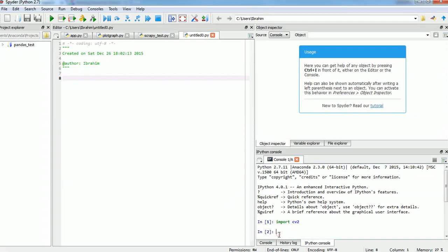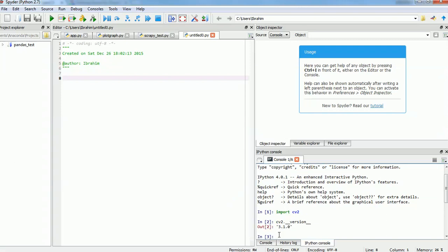And, to make sure that we have OpenCV installed and working properly, we can verify using CV2 underscore underscore version underscore underscore. Voila. And we're ready to go. That's how you install OpenCV in Anaconda.